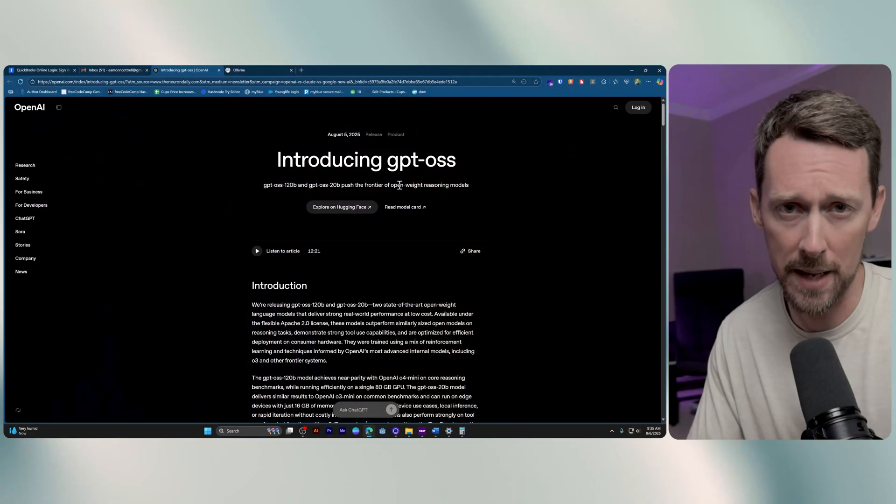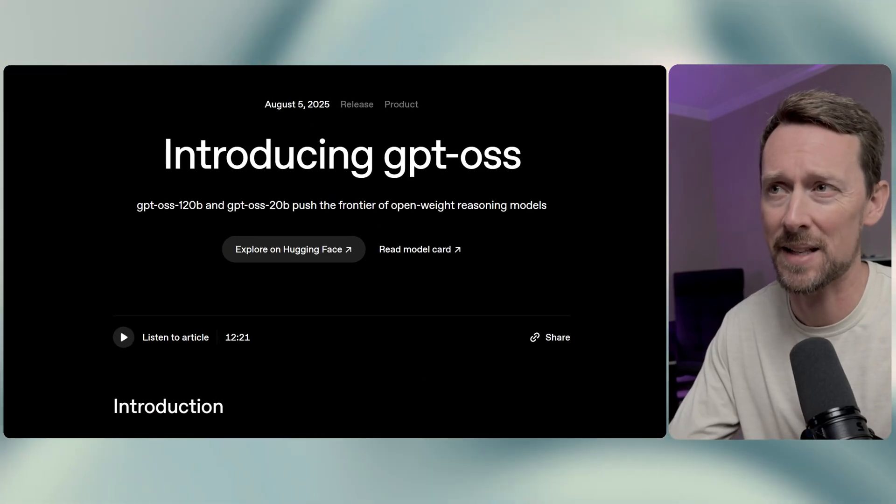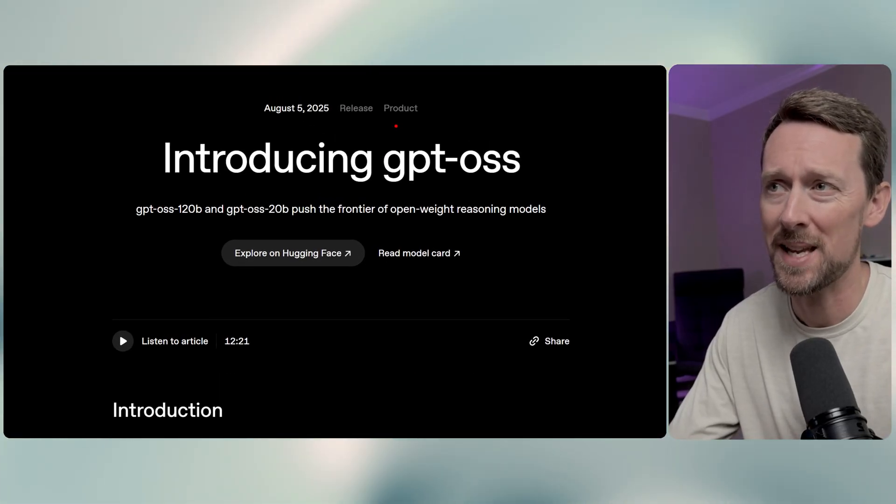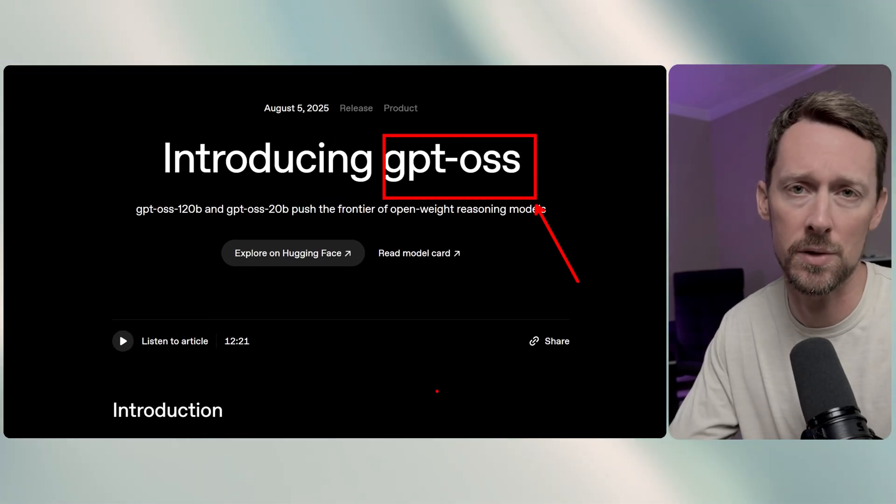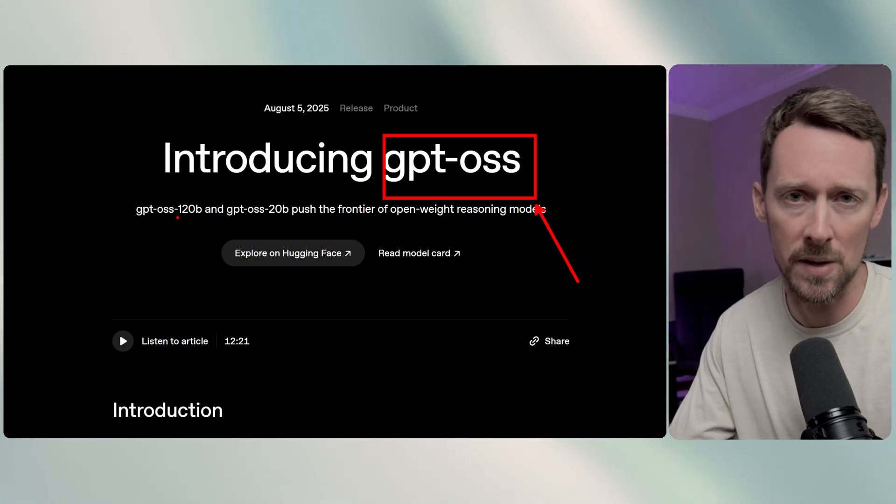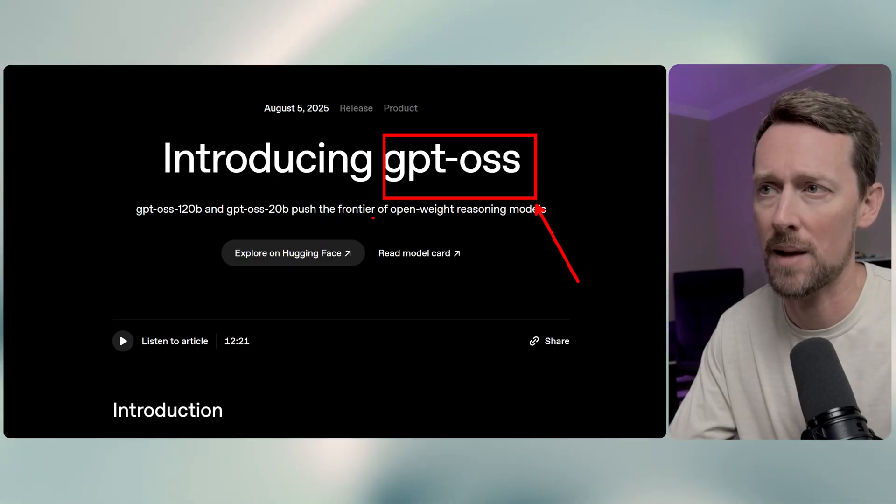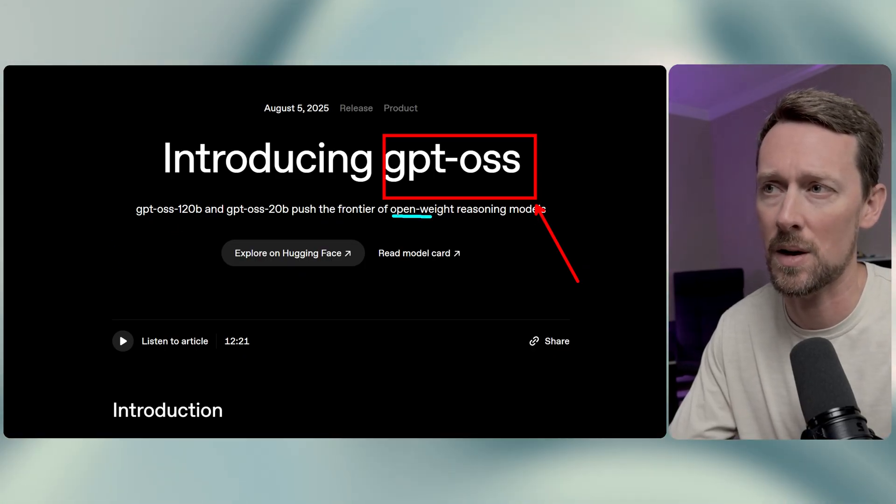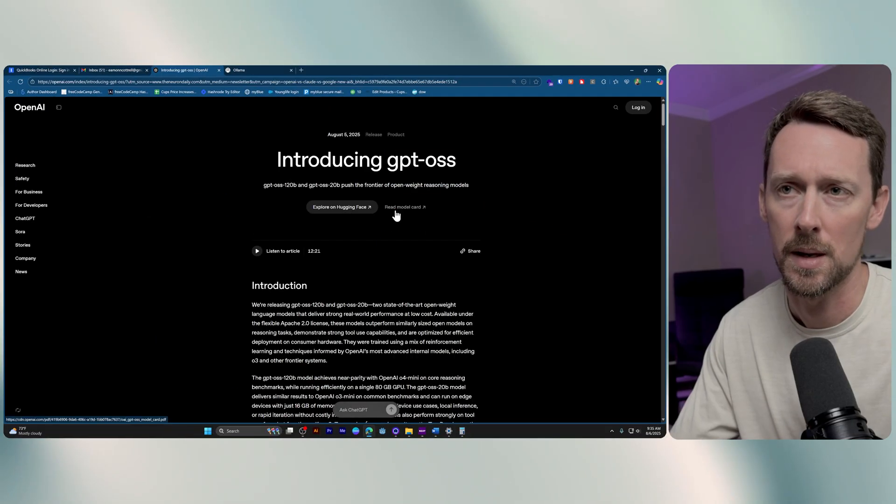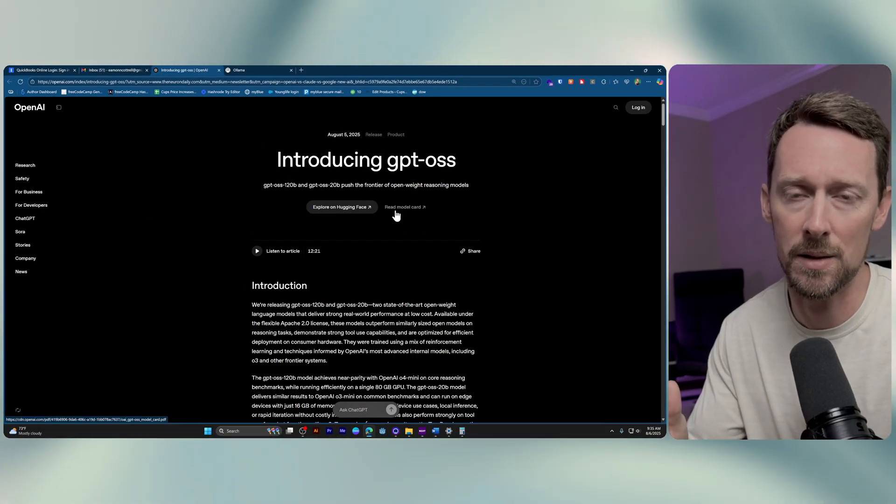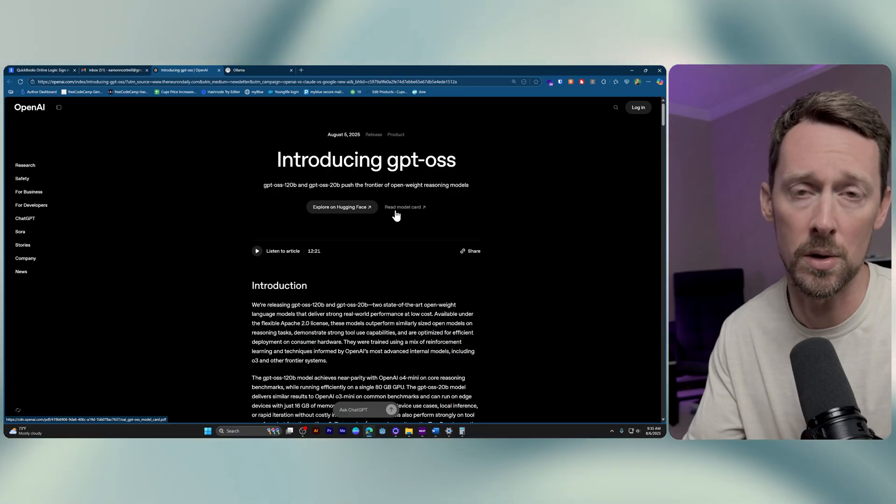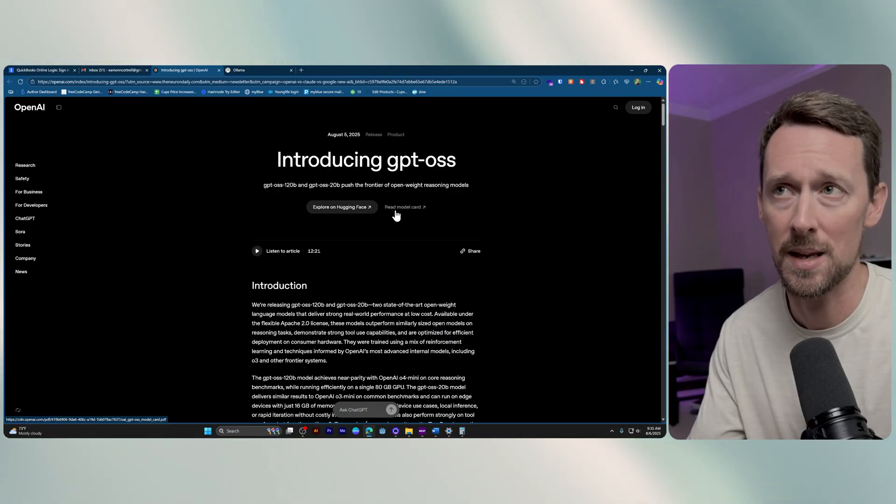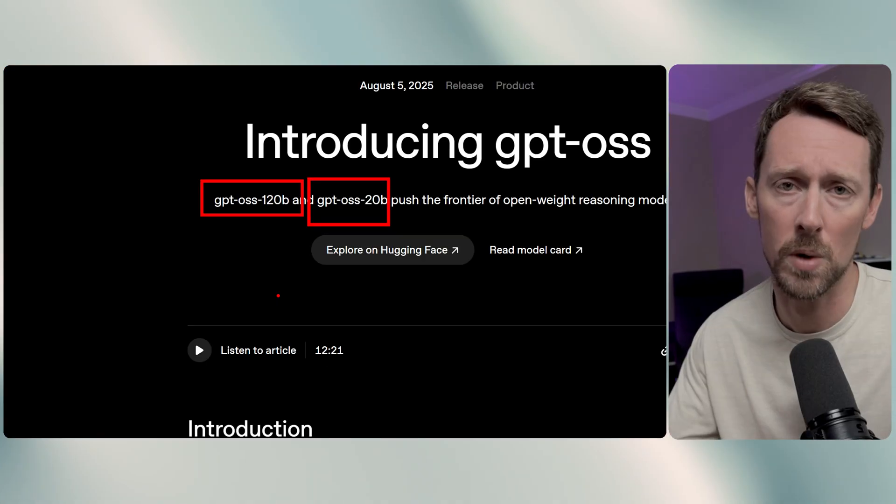OpenAI has just released some open-weight open-source models. Check this out. We've got GPT-OSS. This dropped yesterday. Today is August the 6th, 2025, and these are open-weight reasoning models. I'm going to show you in this video how to download these and use them for free on your local machine. Let's just get right into it.